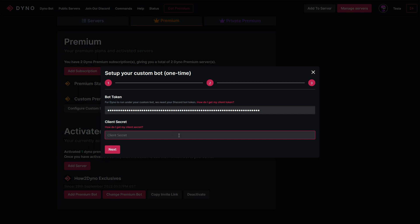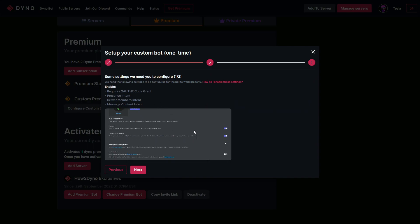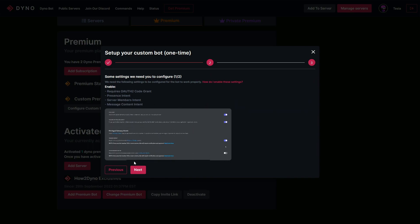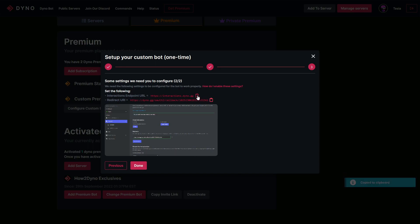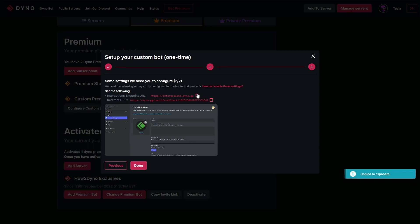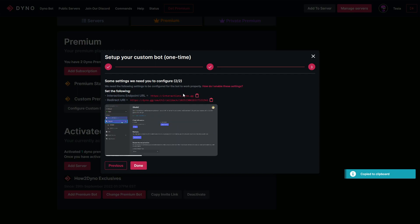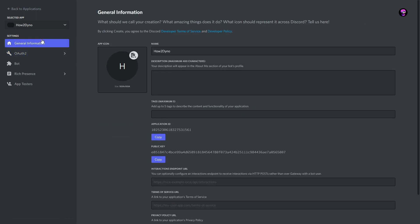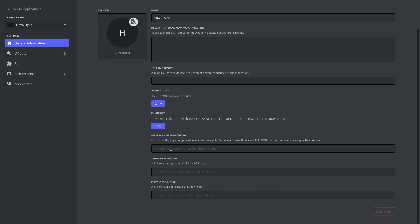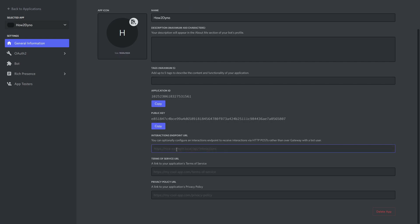Once you've copied the secret, paste it into the Dyno bot website and hit Next. We've already done the next part, so hit Next again. Now we need to copy the Interactions Endpoint URL — you can click the clipboard icon to copy it. Head back to the Discord Developer Portal, go to General Information, scroll down, and paste the endpoint URL into that field. Hit Save Changes.